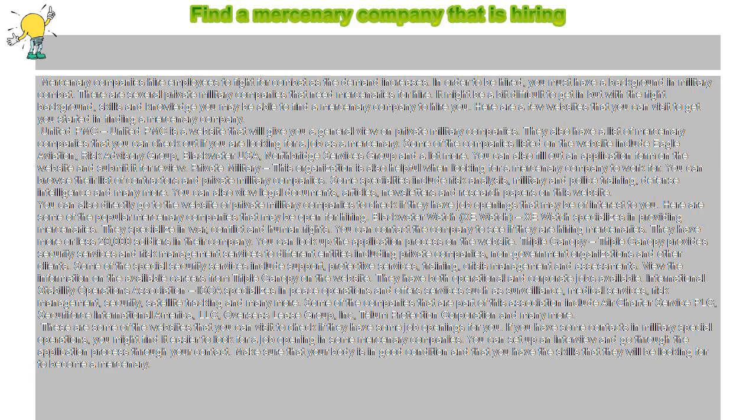Here are a few websites that you can visit to get you started in finding a mercenary company. United PMC is a website that will give you a general view on private military companies. They also have a list of mercenary companies that you can check out if you are looking for a job as a mercenary.